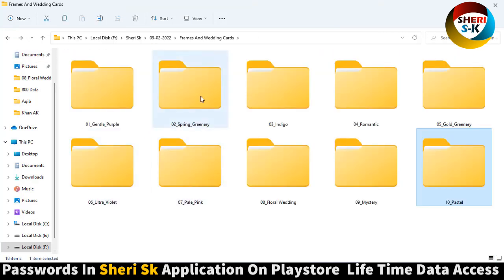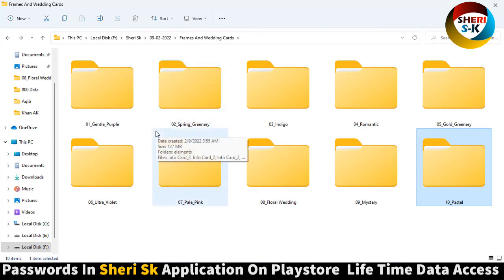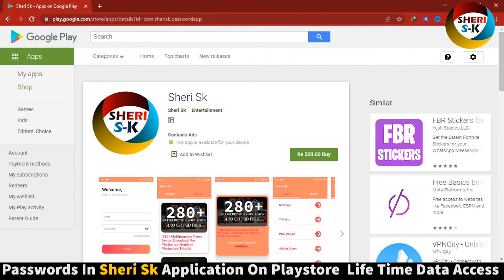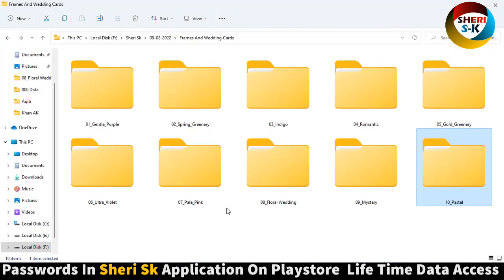These are password protected in this hub, and this is part one. Part two is coming soon, I will try to upload some. Password inside - go to Play Store and buy now.